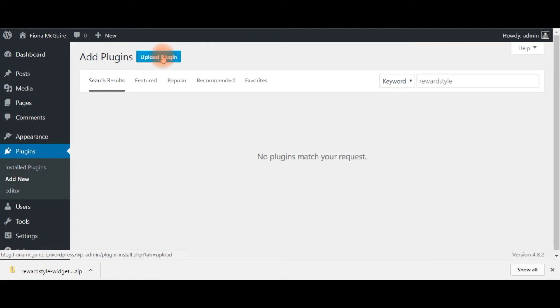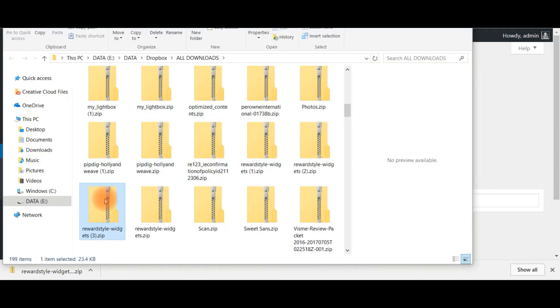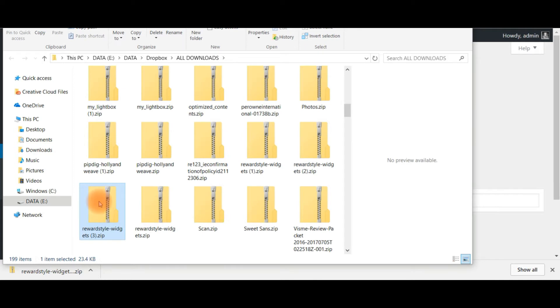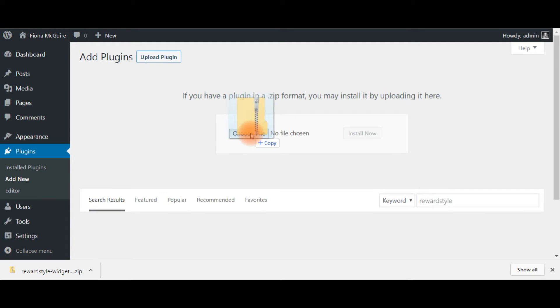Now you do not need to unzip the file. You don't need to do anything. So you just need to choose the file. RewardStyle here. So if you click it and drag it and then hit Alt and Tab and you can just drop it on there.